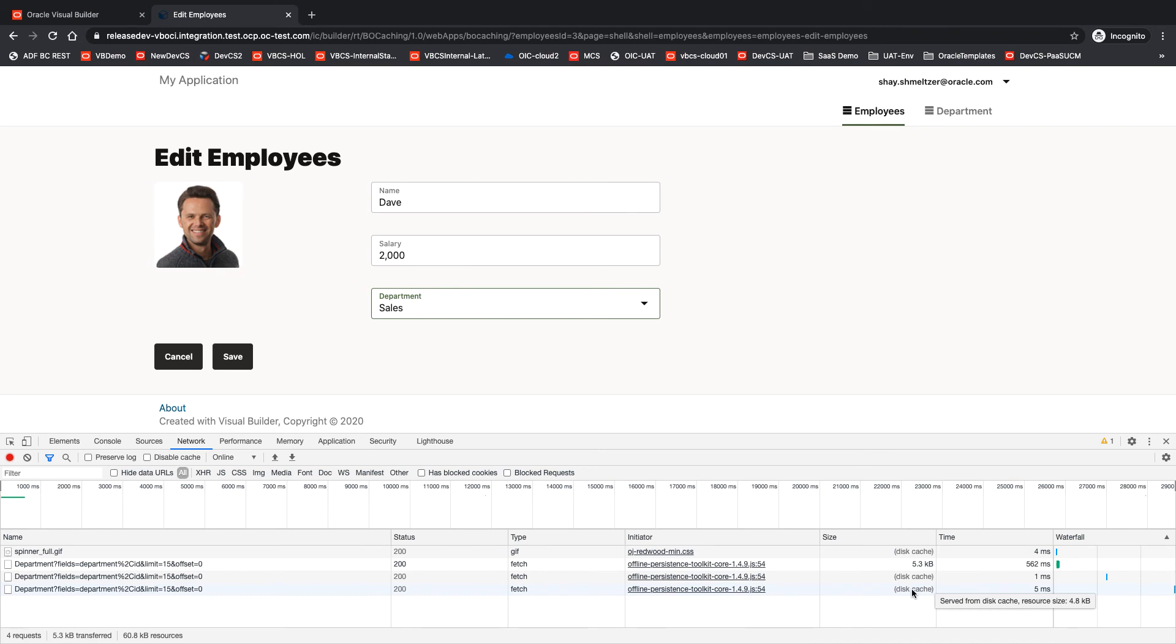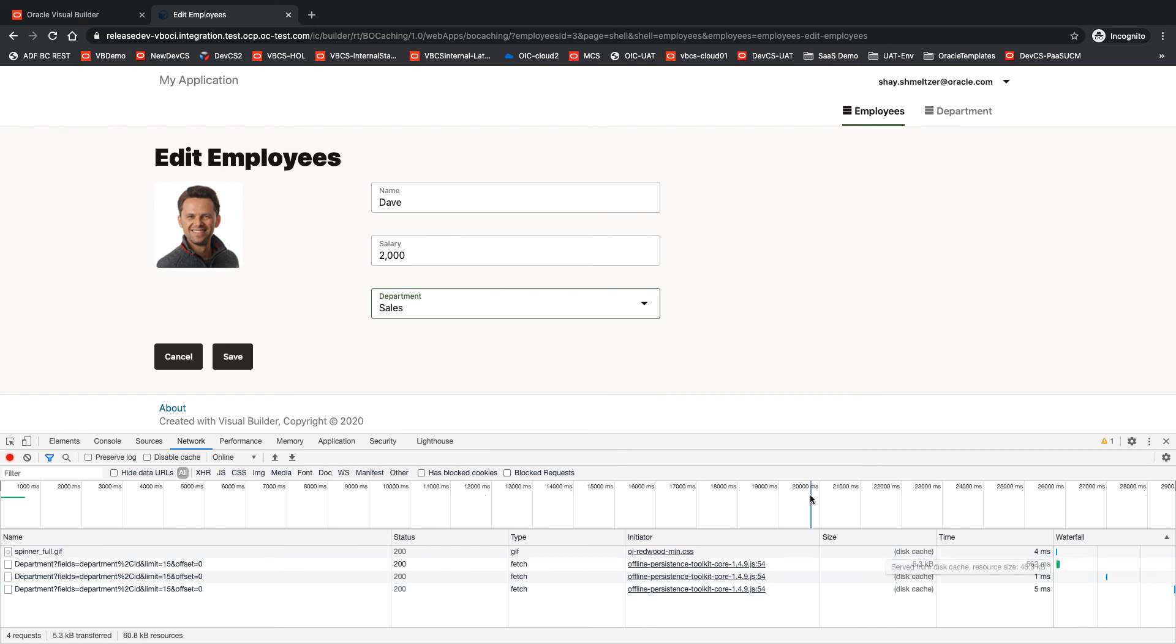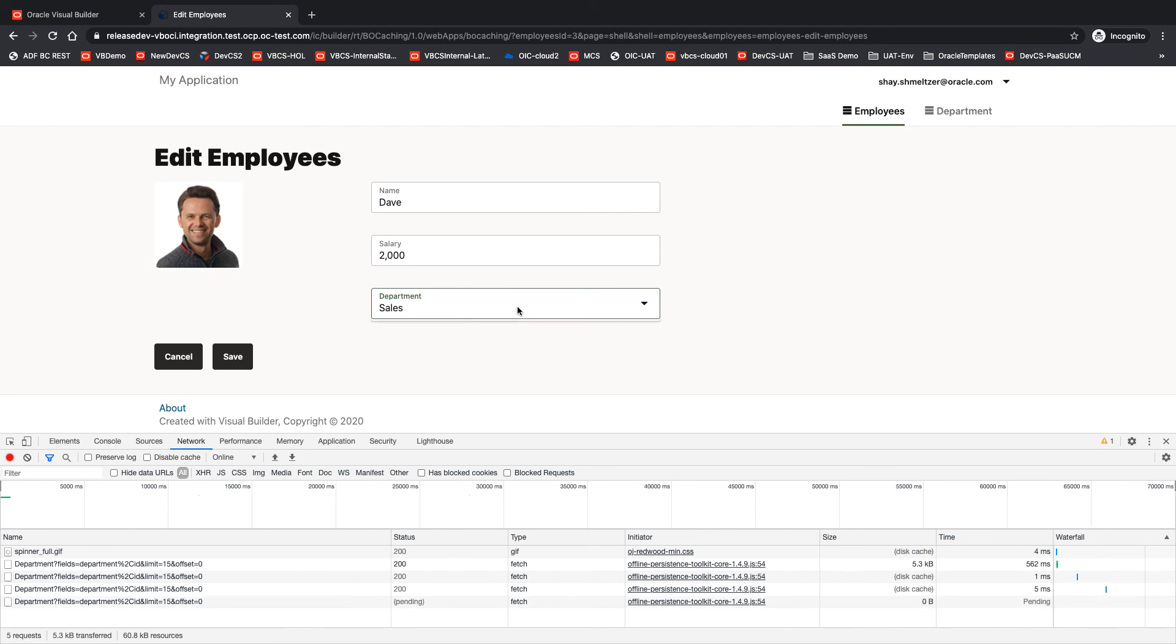So I'm going to wait now 30 seconds. And now that we're past the 30 seconds, I'm going to open again the list.